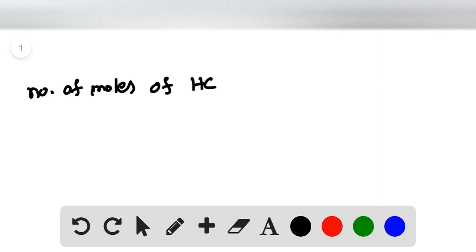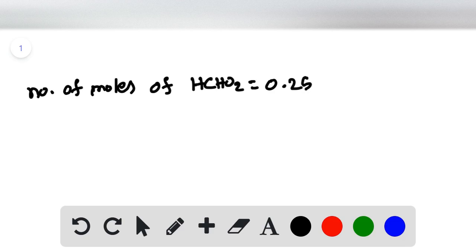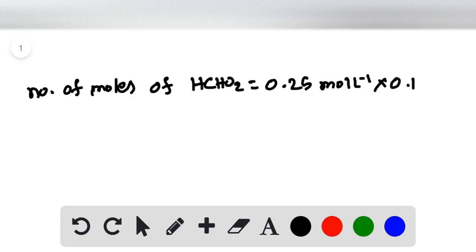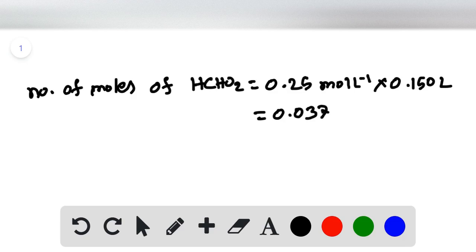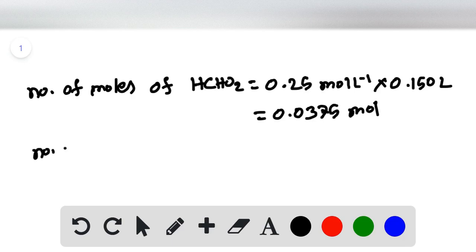First, find the number of moles of formic acid, which is simply the product of its concentration and volume. The concentration of formic acid is 0.25 molar times the volume of 150 milliliters, or 0.150 liters, giving us 0.0375 moles of formic acid.